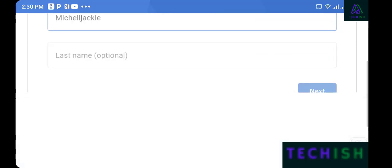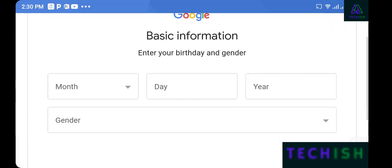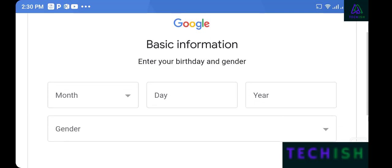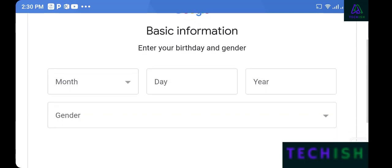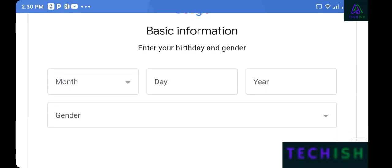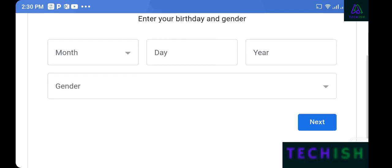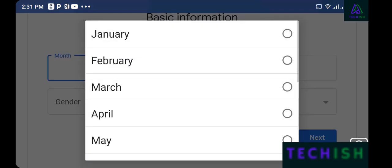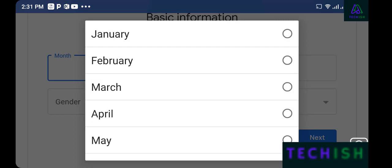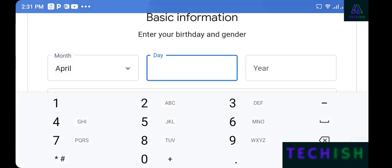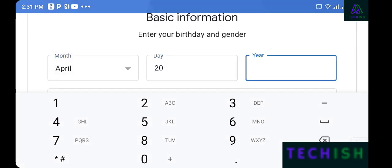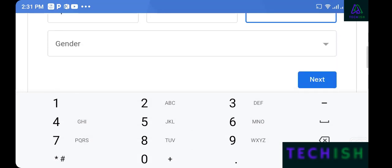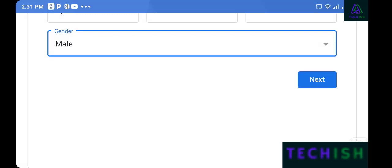Here you select your name. I'll enter my name: Michelle Jackie. Last name is optional. Then here is your date of birth section — basic information — enter your birth date.